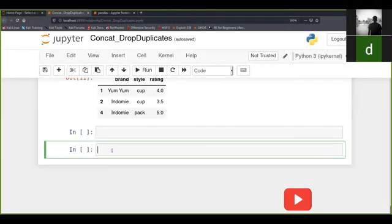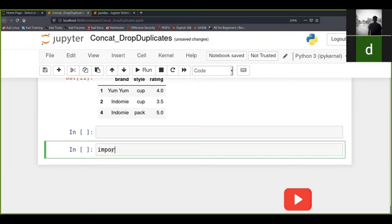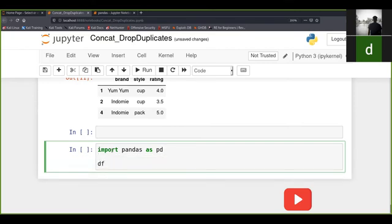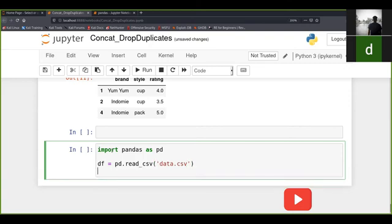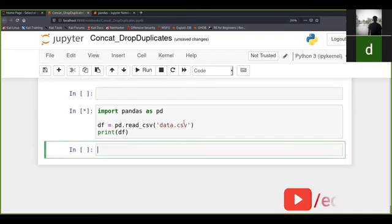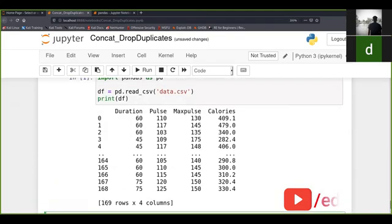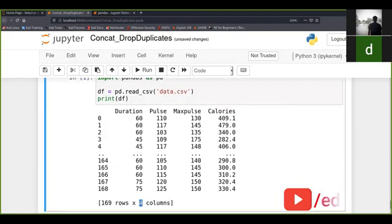First, we import pandas as pd, then we load our file: df equals pd.read_csv, and I have a CSV file named data.csv. When I run it, I can see there are 169 rows and four columns in our data.